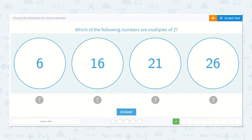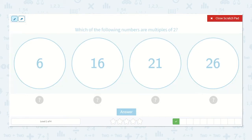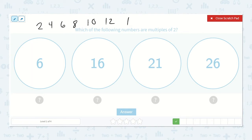Which of the following numbers are multiples of 2? Well, we could count by 2's, or we could use one of my favorite tricks. Multiples of 2 will always end with an even number. So, if we look: 2, 4, 6, 8, 10, 12, 14, 16, 18, 20, and we continue on like that...